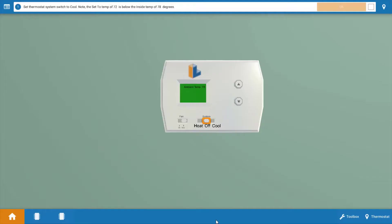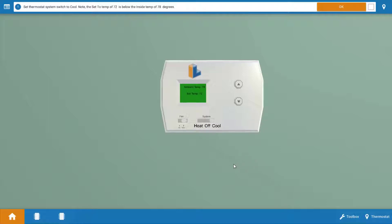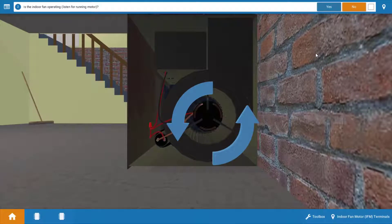Now, like with any service call, make sure the thermostat's calling for cooling. So we're going to click the selector switch here, which will turn the selector to cool position. It will also turn down the temperature setting below the room temperature. Next, we need to click OK on the procedure guide at the top, and we're going to need to do that after each step.